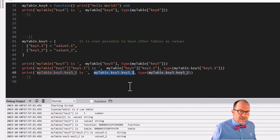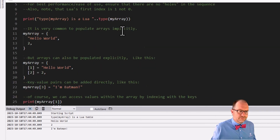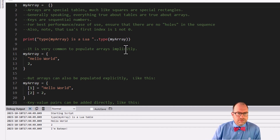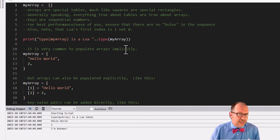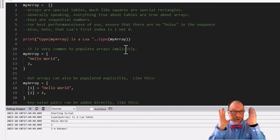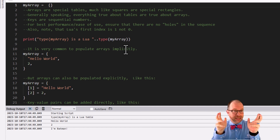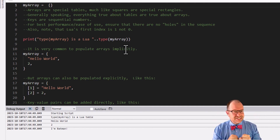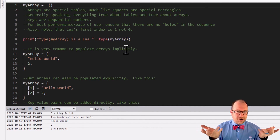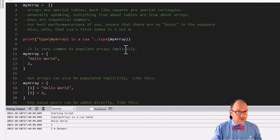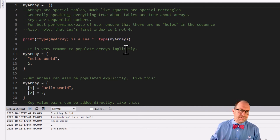Those are tables. Now let's turn the corner and talk about arrays. How do we make an array? Well, basically the same way that you make a table — you know why? Because every array is a table. They're just special cases. Think back to geometry class: all squares are rectangles, but not all rectangles are squares. Same thing here — all arrays are tables, but not every table is an array. So what makes an array special?